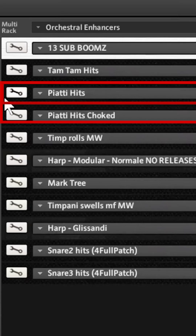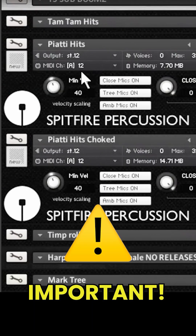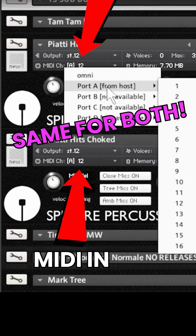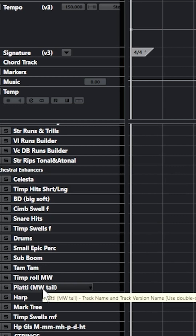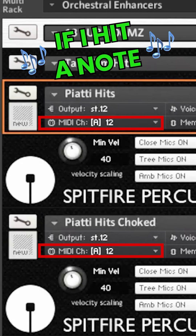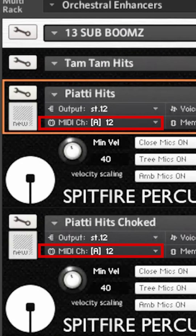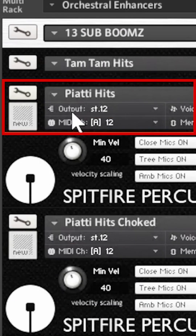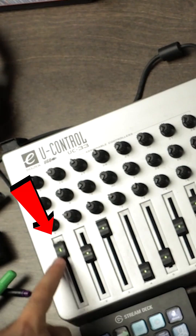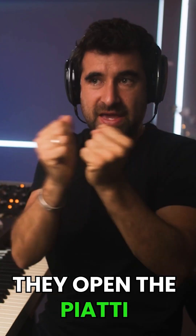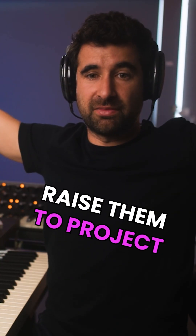Let's focus on these two patches — this guy and this guy. The important thing here is that the MIDI input is the same for both. When I go here and select this track, if I hit a note it goes to both patches. This up here is a cymbal hit — it opens the cymbals and raises them to project.